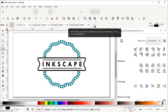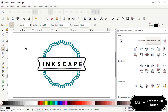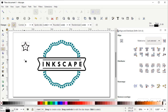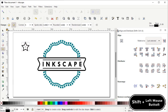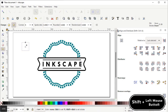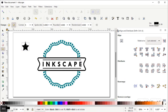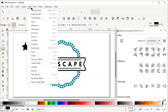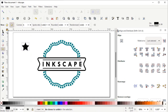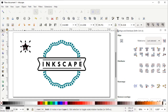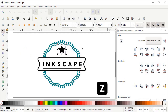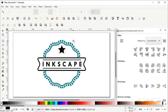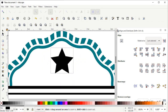Now left click on Create Stars and Polygons, then left click to reset all shape parameters. Hold down the Control key, hold down the left mouse button and drag to draw a star. Remove the stroke by holding Shift and left clicking on the cross icon, and assign a solid black fill color. Then go to Path and select Object to Path. Select the Selection tool and move this star to the center of the shape. Press Z on the keyboard to zoom in.